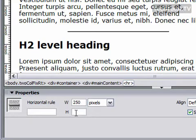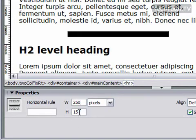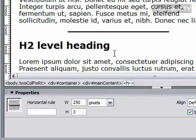And then the height. This is going to determine how thick your horizontal rule is. For instance, I could do 15 and it's going to be pretty thick. I'm going to choose 3 here. So I have a fairly thick horizontal rule.